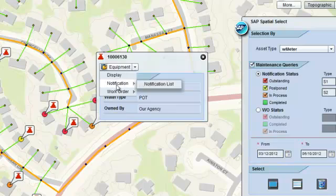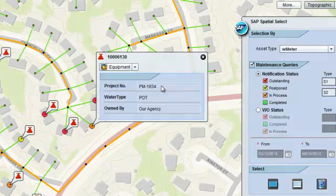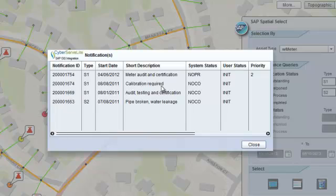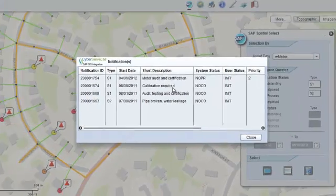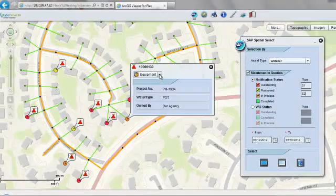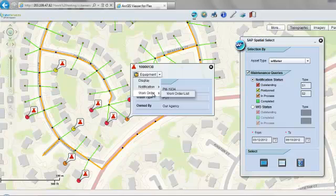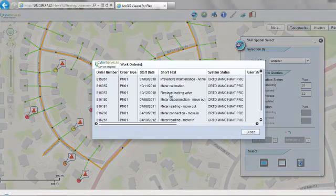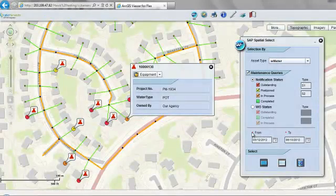Also, we can see the list of notifications for that equipment. This data is also coming from SAP in real-time. The option is looking at list of work orders. That gives a very quick view of the maintenance history for any equipment on the map.